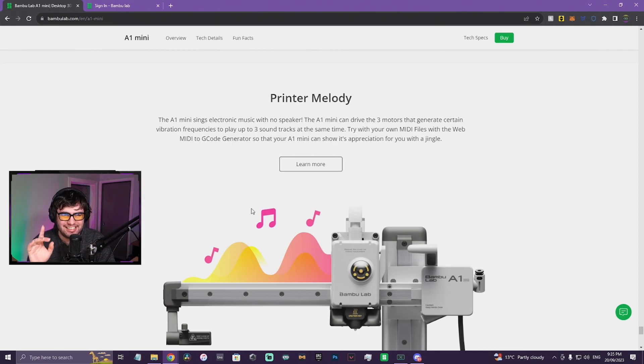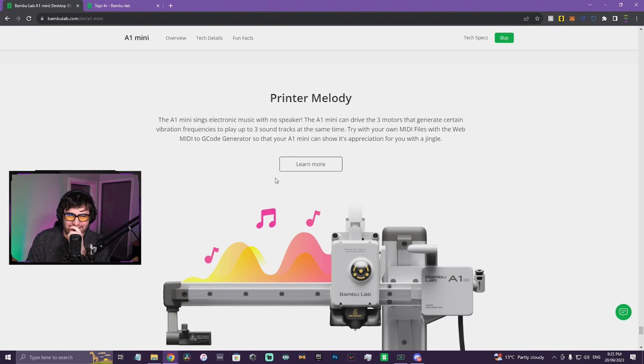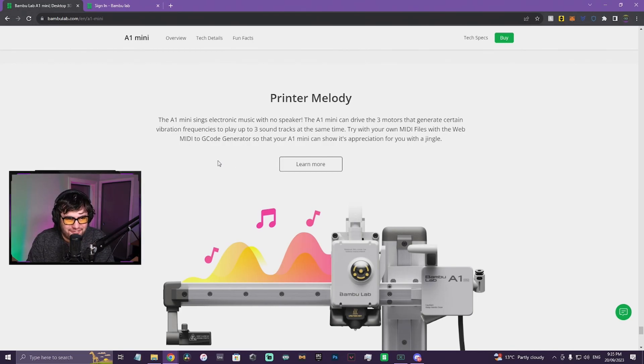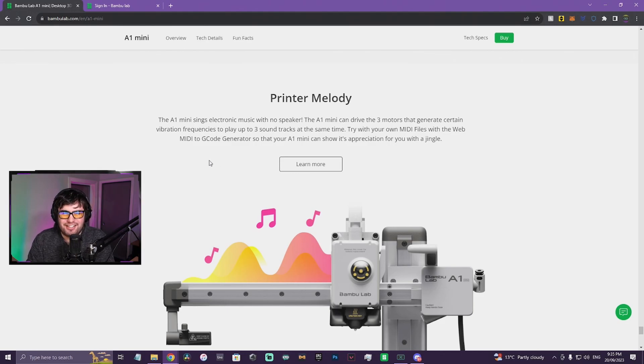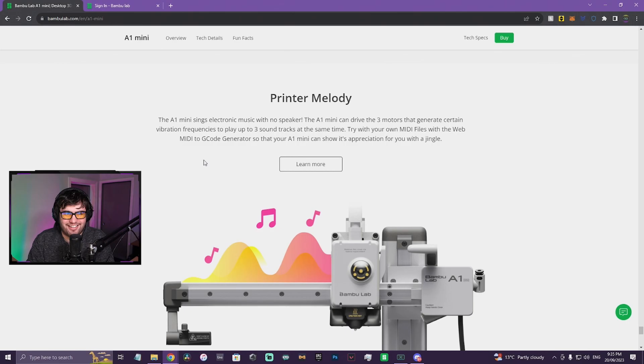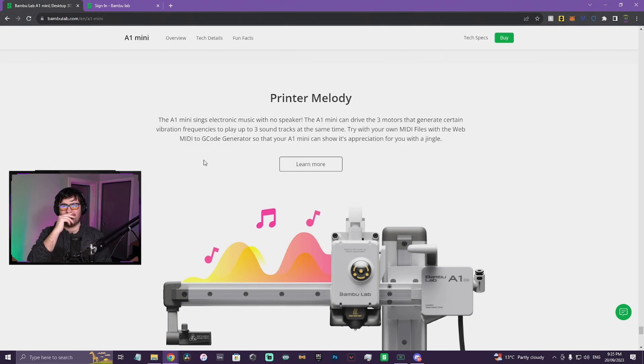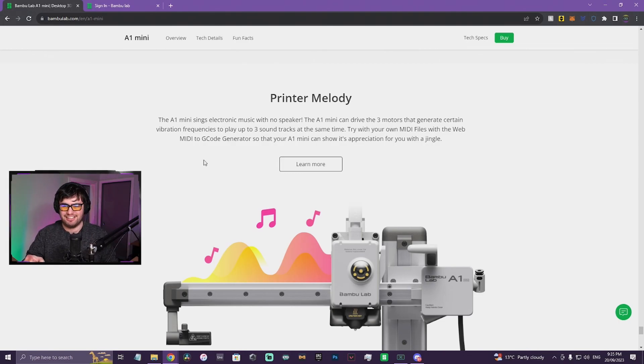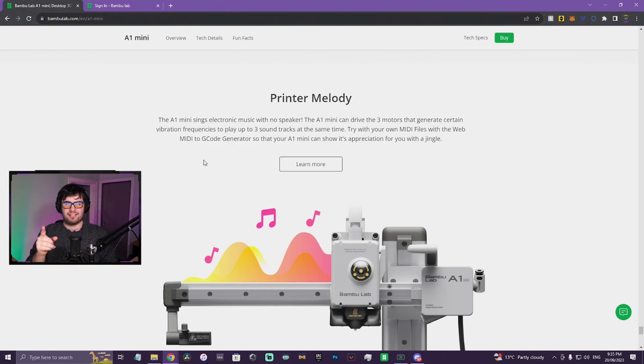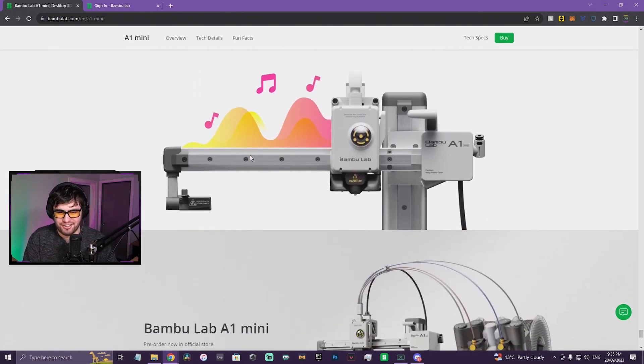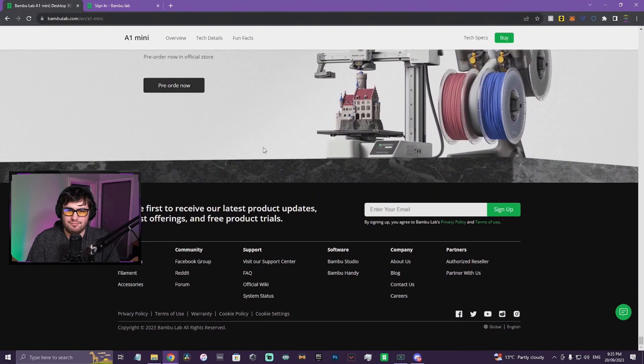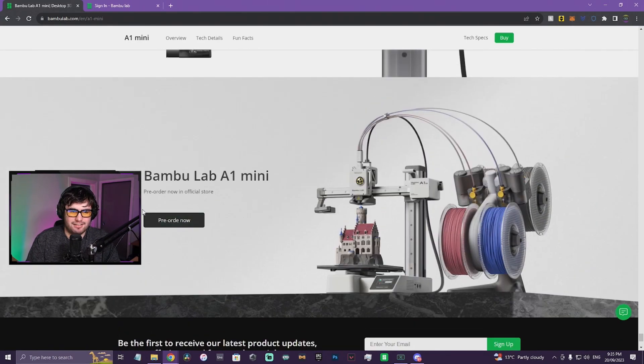The A1 Mini sings electronic music with no speaker. The A1 Mini can drive the three motors to generate certain vibration frequencies to play up to three soundtracks at the same time. Try with your own MIDI files with the web MIDI to G-code generator so that your A1 Mini can show its musical talent. You know what, I might actually get one just for this because I am a musician and I would love to see what one of my songs would sound like on this.